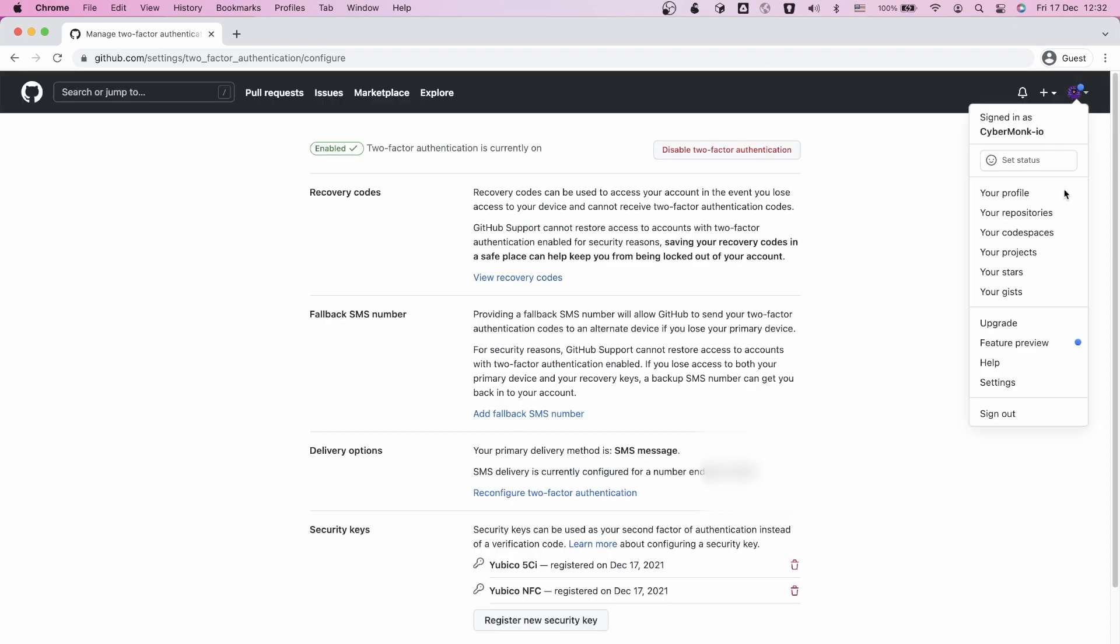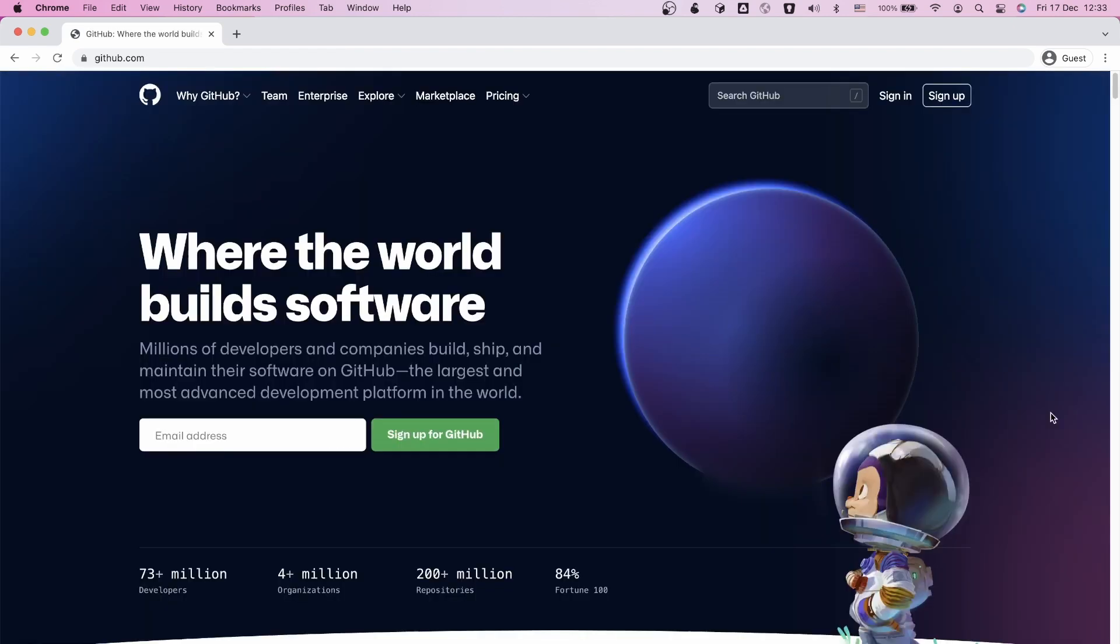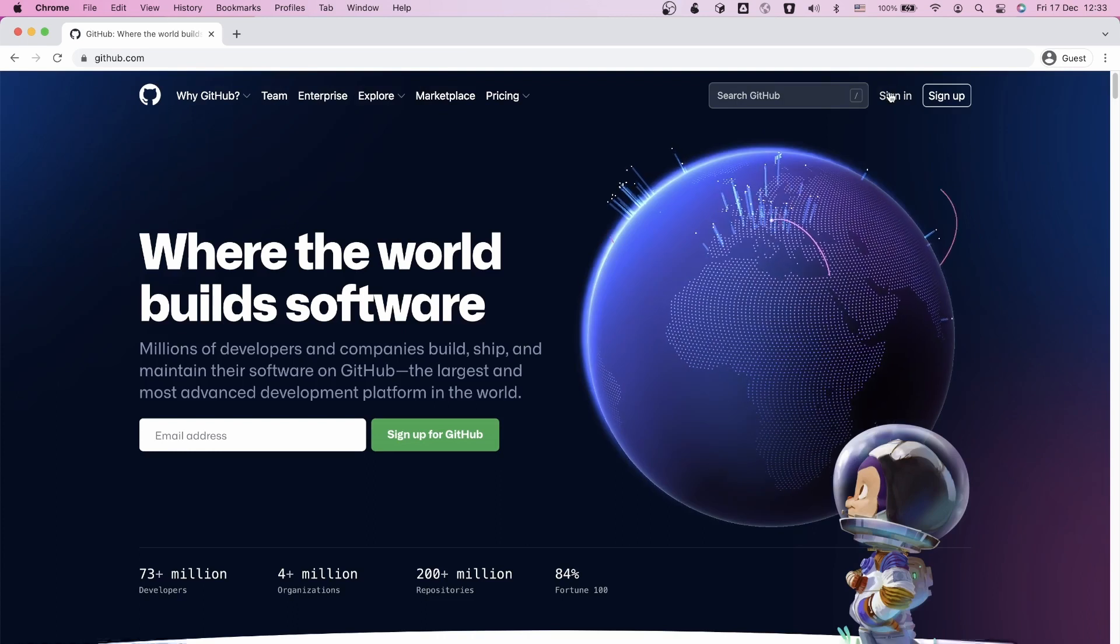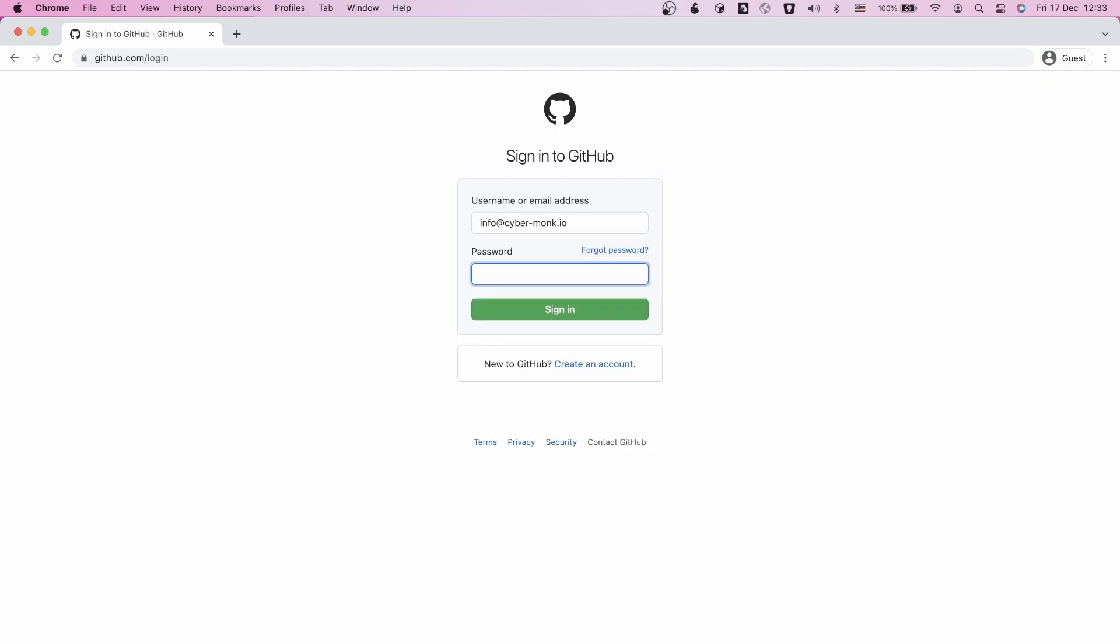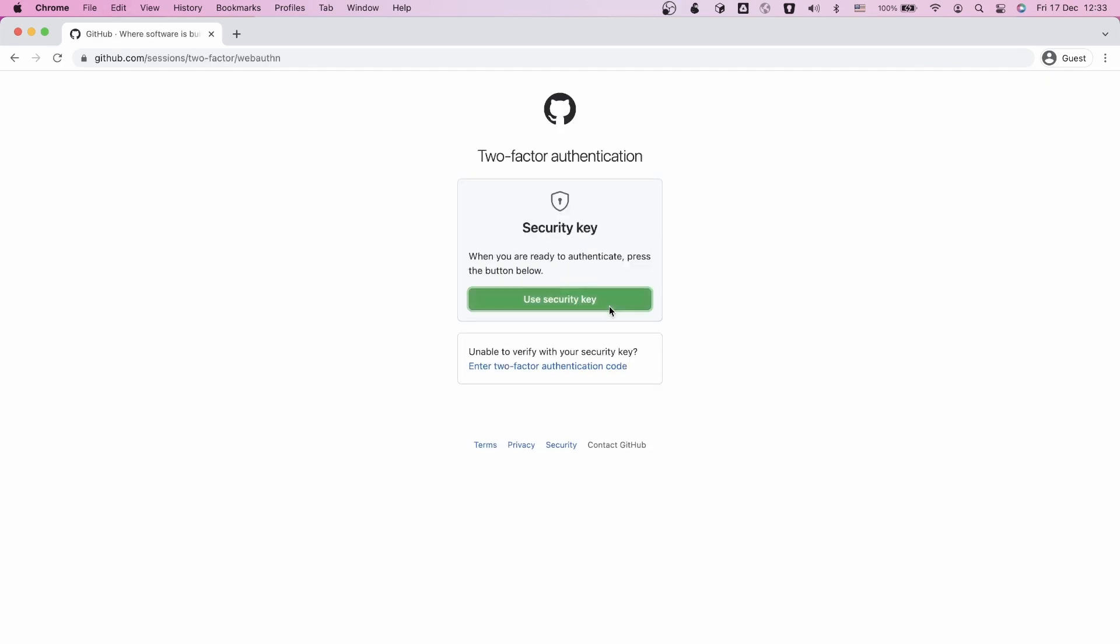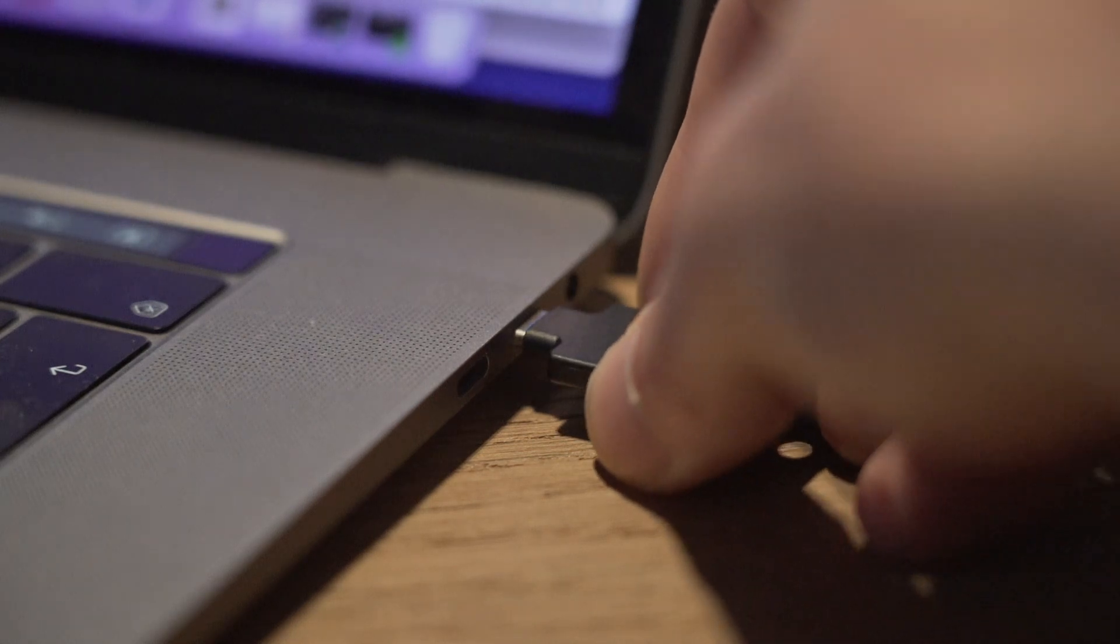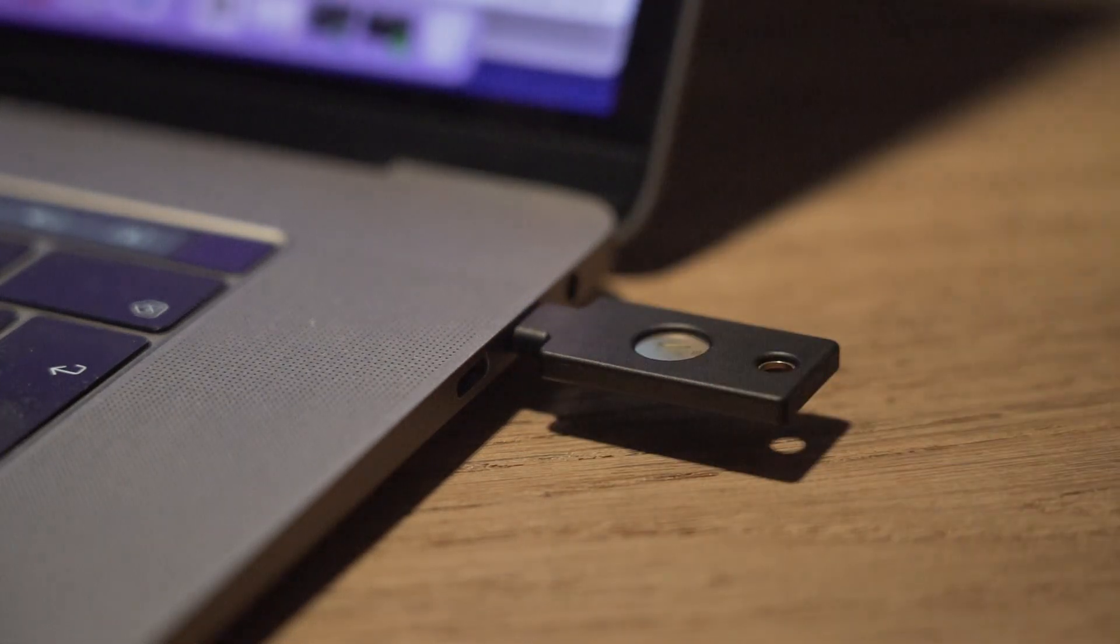To test it, simply log out of your account and sign in. You will see that after you entered your password, you are greeted with a screen to authenticate with your physical key.